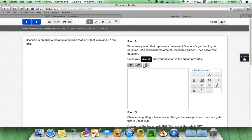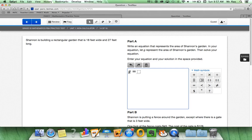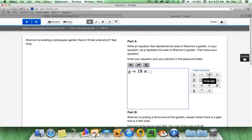Write an equation that represents the area of Shannon's garden. In your equation, let G represent the area of Shannon's garden. Then, solve your equation. So, what we can do easily is G equals 18, get the multiplication sign, times 27. Then, we are going to solve the equation.